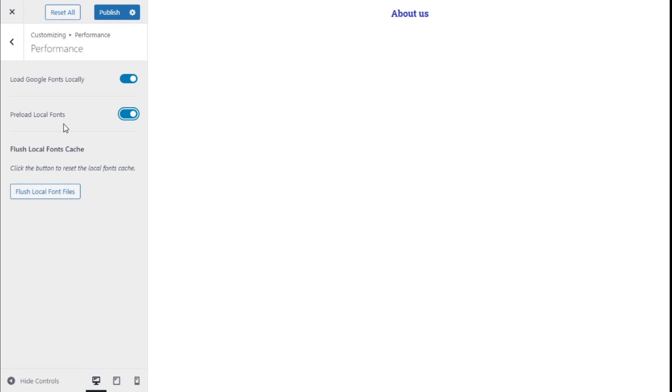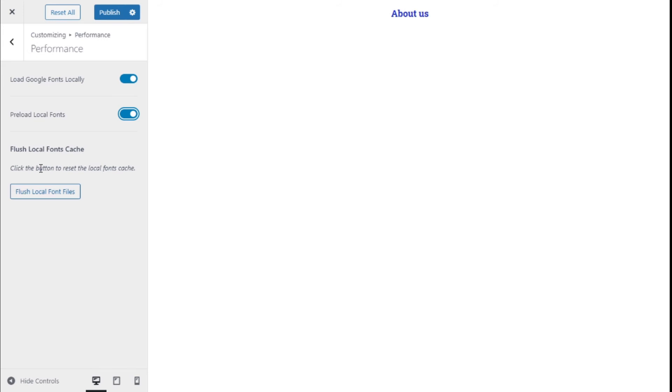For the last, we have the option to flush the local font cache. This option will happen on its own in a period of time, but we could do so manually here by clicking on the Flush Local Font Files.